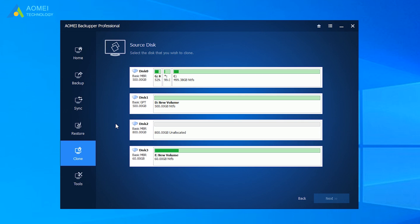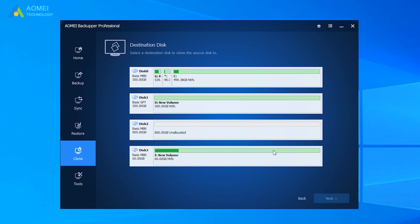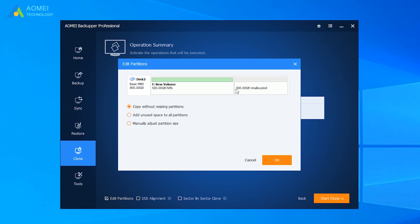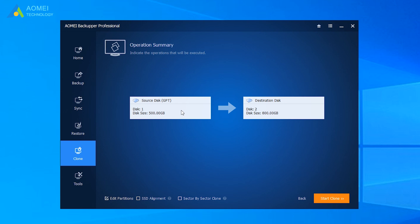Select the source disk and target disk. Here you are able to adjust your partition size in case of leaving unallocated space after cloning. Confirm the information and then click Start Clone.